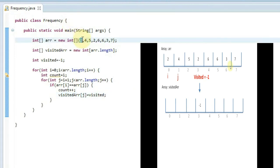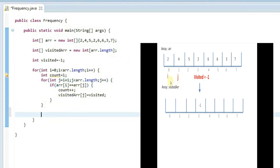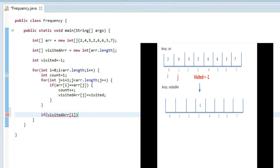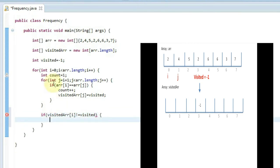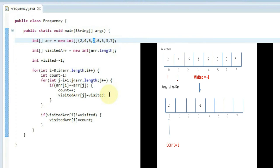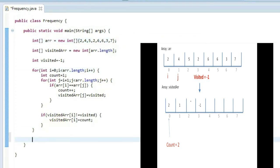Once we complete the inner j loop — meaning the element has been compared with every other element — if visited[i] is not equal to the visited flag (minus one), it means this is a new, unvisited element. In that case, we place the count into visited[i]. So the visited array will hold the count at valid indices and minus one at duplicate positions. Then we iterate the visited array and print frequencies for elements where visited[i] is not minus one.